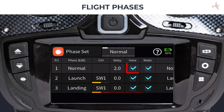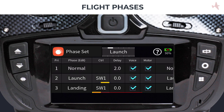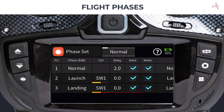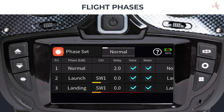We will check the voice column for the normal phase and check our phases with all the active voices: launch, landing, normal. The motor column will determine whether the motor will be active in the current phase. This can be useful for sailplane pilots who need to disable the motor during certain phases of the flight.